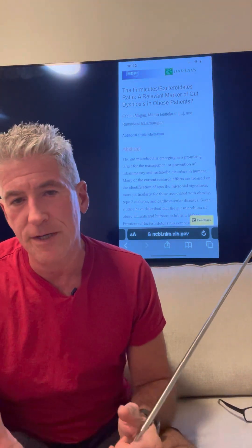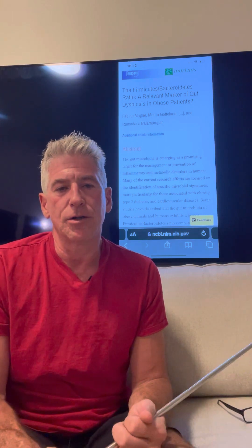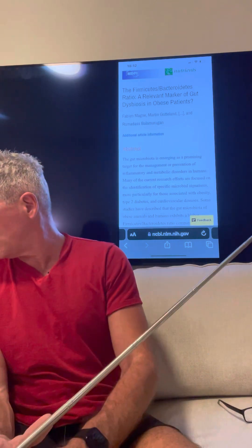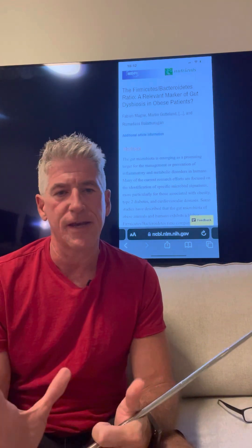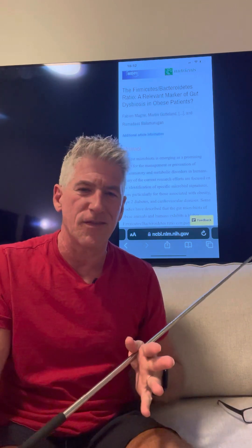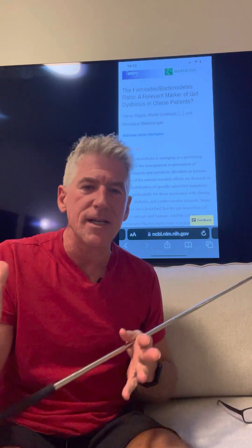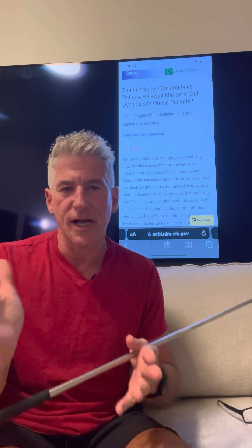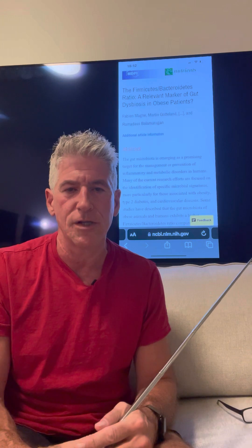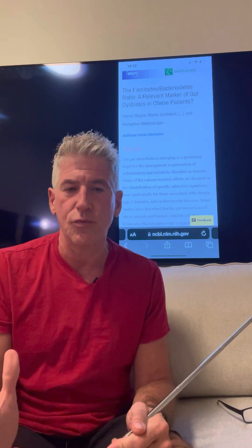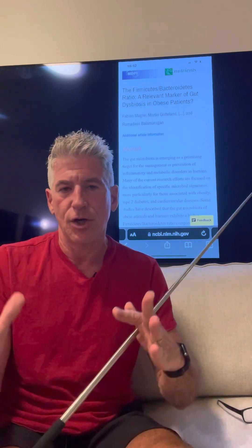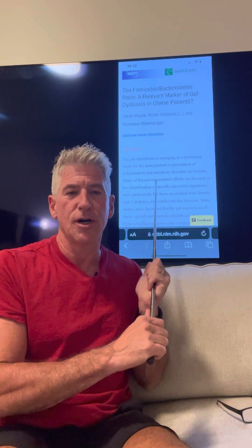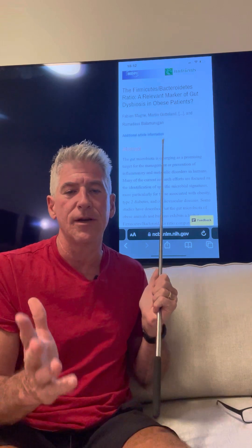There's also a pretty decent journal article you can read about the relationship between Firmicutes and Bacteroides. This classification roughly divides up about 90% of your microbiome. Depending on how you eat and how you live, that changes the ratio. Screenshot this citation, pull it up and read it — it's a good primer.